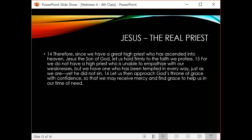Getting to Hebrews chapter four, verses 14 through 16: 'Therefore, since we have a great high priest who has ascended into heaven, Jesus the Son of God, let us hold firmly to the faith we profess. We do not have a high priest who is unable to empathize with our weaknesses, but we have one who has been tempted in every way, just as we are, yet he did not sin. Let us then approach God's throne of grace with confidence so that we may receive mercy and find grace to help us in our time of need.'